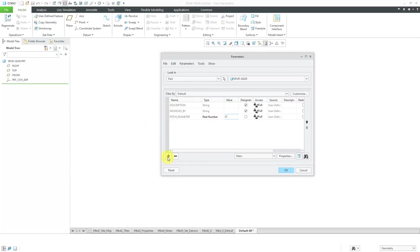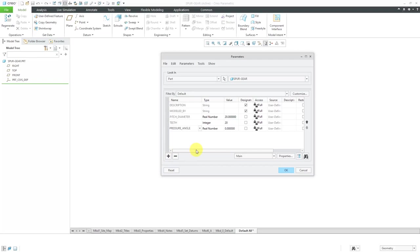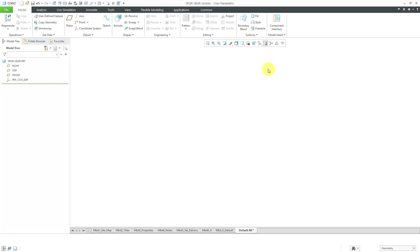Another important one that I want to control are the number of teeth. Rather than being a real number, this is going to be an integer. For simplicity, I'm also going to use 20 teeth. The next parameter that we're going to create is the pressure angle. This one will be a value of 20. Let's go to the OK button.